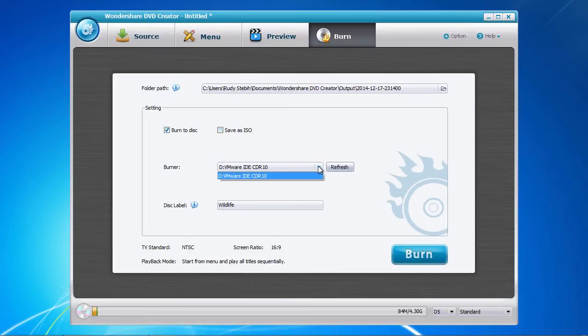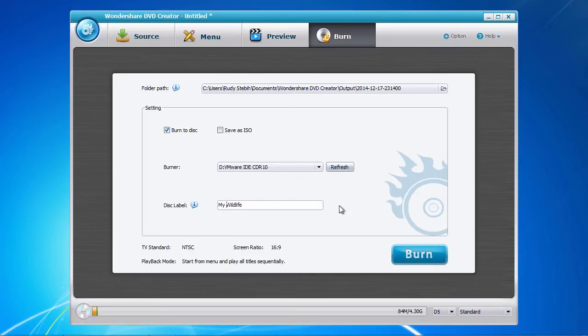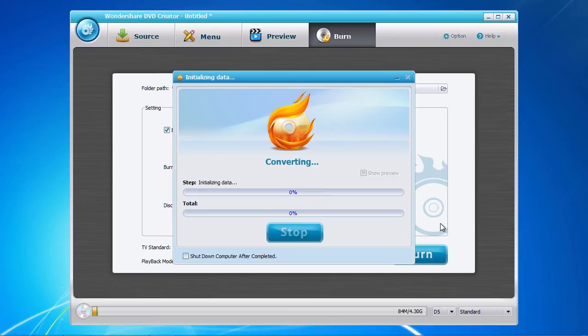When burning to DVD, select your DVD burner, and then give the disc a name. Now click the Burn button when you are all set and done.